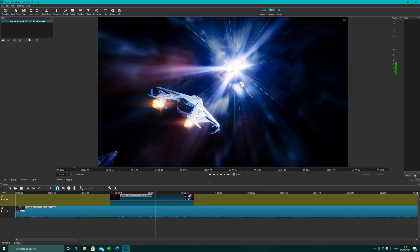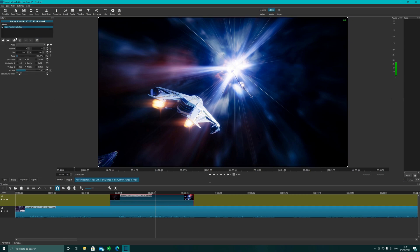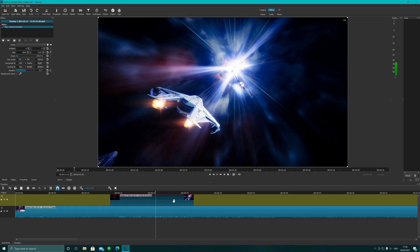I'm going to highlight it and then we are going to add a filter. We're going to just type in size, so we have a filter called size, position and rotate. There we go, as you can see there's a box around this video now because we've highlighted it. It's in red, red ring around the box here.